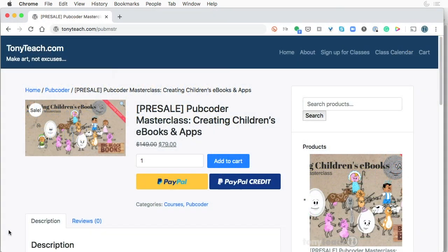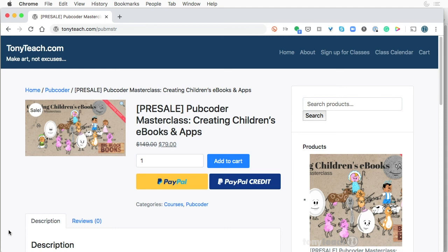You can go to TonyTeach.com slash P-U-B-M-S-T-R, because right now we are running a pre-sales special where you can get the title for $70 off. And that's only for a limited time. So go and check that out.